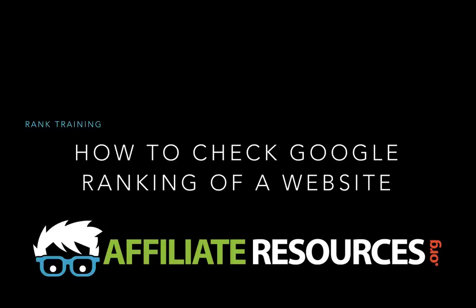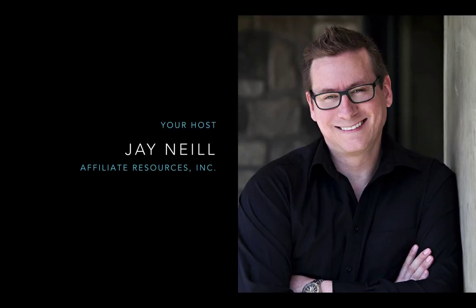Hello everyone. Tonight I'm going to show you how to check Google rankings of a website. My name is Jay and I am the founder of Affiliate Resources. You can visit us online at affiliateresources.org.